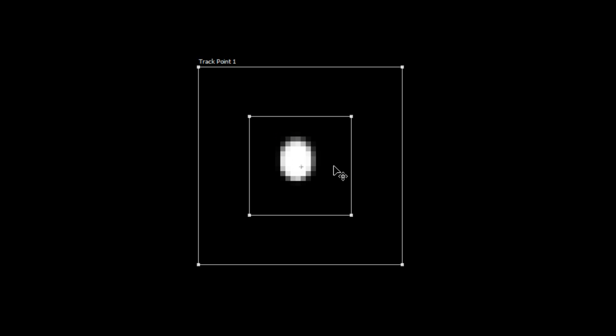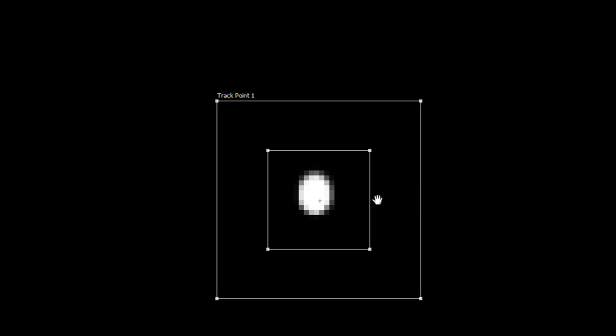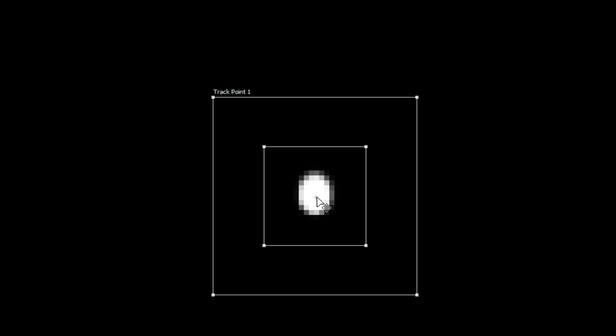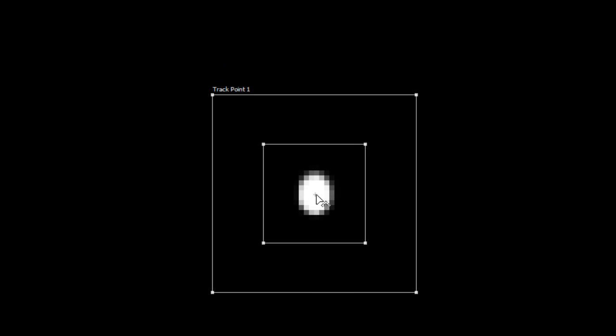So what we're going to do is just going to drag this track point until it's over the dot that we've created. I'll just zoom in and make sure it's centered.